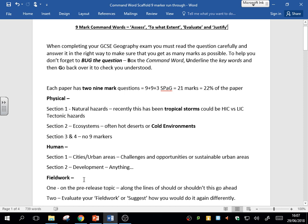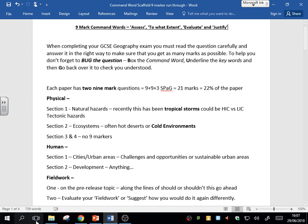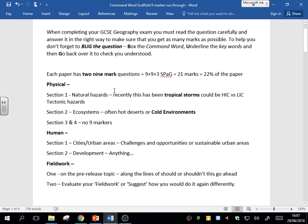In paper three, you'll have one nine-marker on the pre-release topic that you're given. Usually that will be a 'should or shouldn't this go ahead' or 'to what extent you agree with.' Essentially, you'll have to pick a side, and then you have to argue still both ways. The second nine-mark question is usually evaluate your fieldwork or suggest how you would do that fieldwork differently.